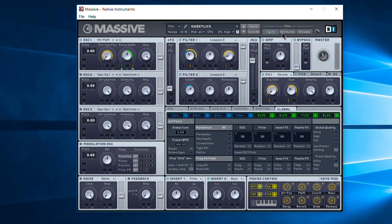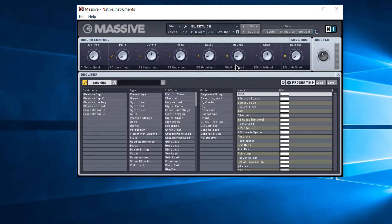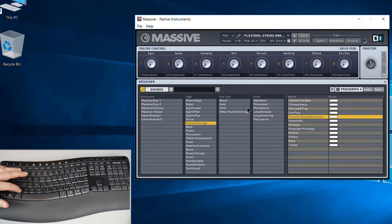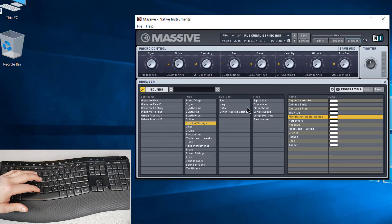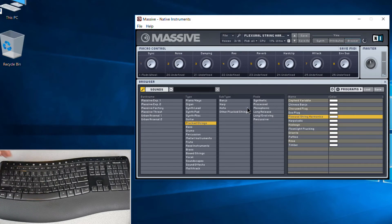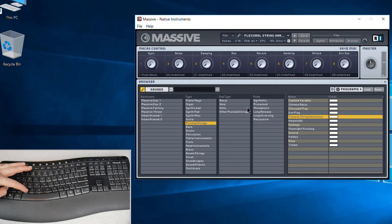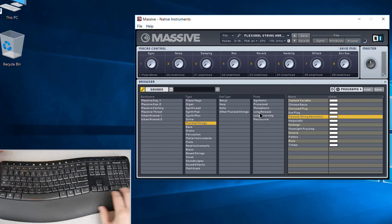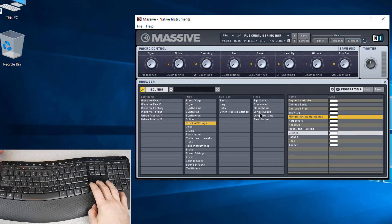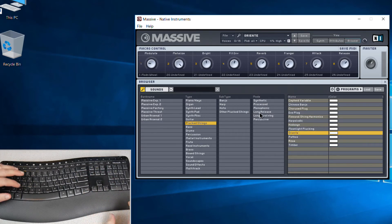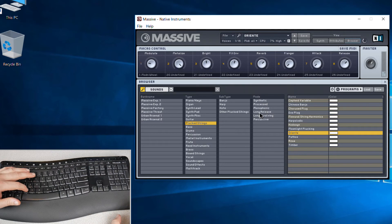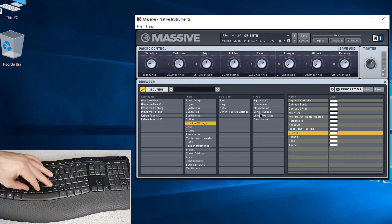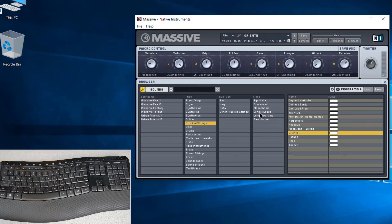Of course, this also works with—we have Massive here and we'll just try something. Down, Shift. Find a new preset there.